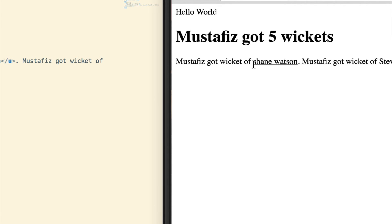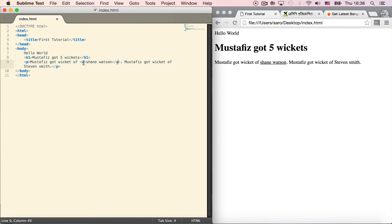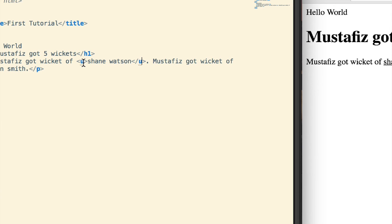Shane Watson is now underlined. Now I want to make it bold, underlined, and italic - I want all three together.